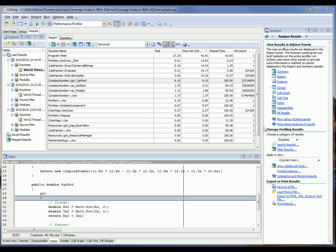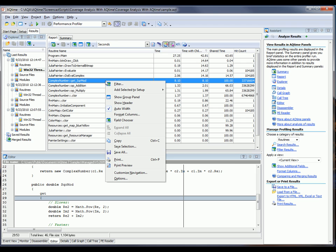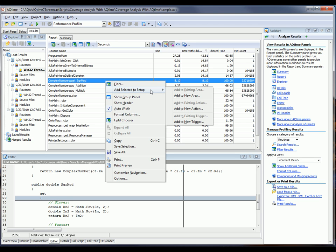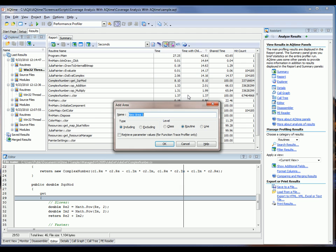So what we want to do now is profile just that routine down at the line level to see exactly which parts of the routine are causing the performance bottleneck. So what I'm going to do is right-click on GetSquareMod here, say Add Selected to Setup, Add to New Area.